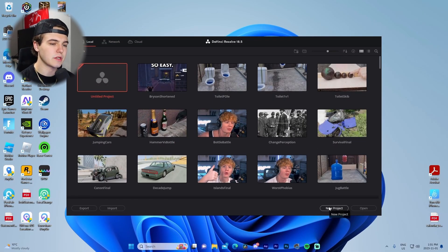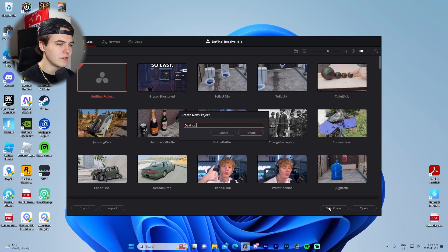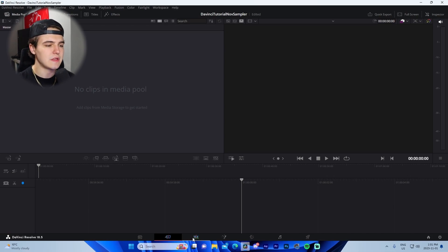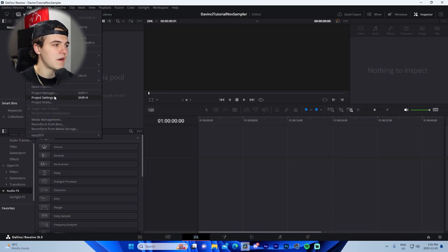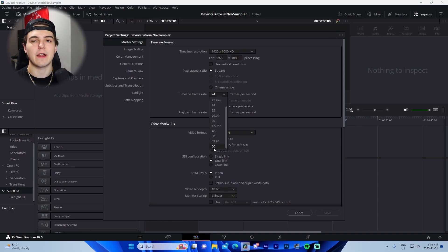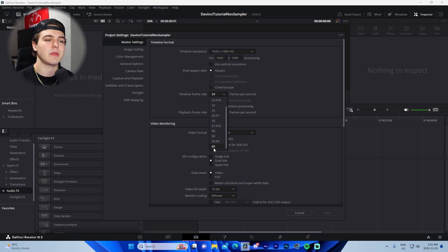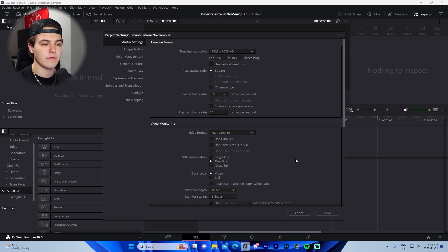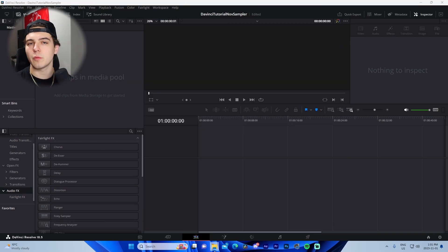Once DaVinci Resolve is booted up, go to New Project and name it. Then go to the Edit tab, up to the top left — File, Project Settings — and change your frame rate to what you want for the final video. Ideally 30 or 60 frames per second; modern videos tend to be 60 FPS. Also make sure your resolution is set to 1920 by 1080. Press Save.